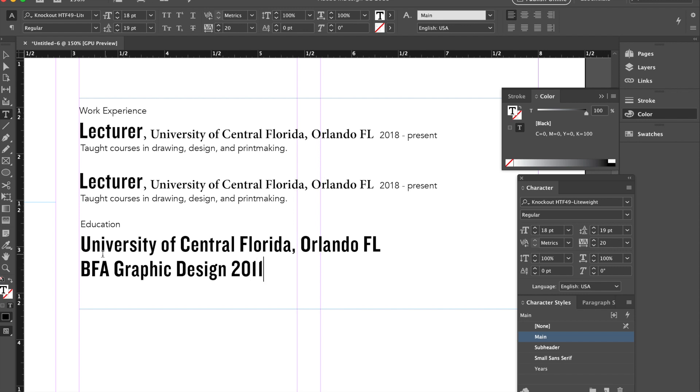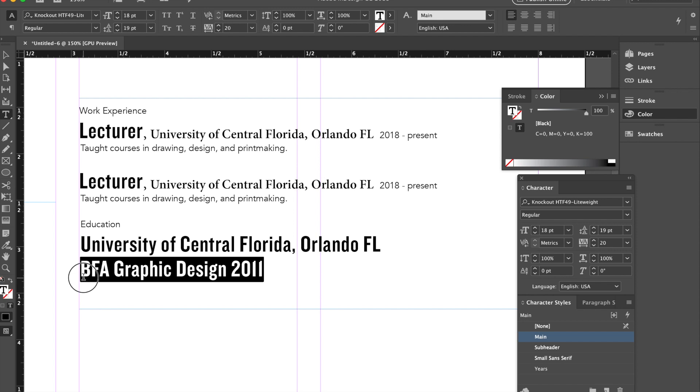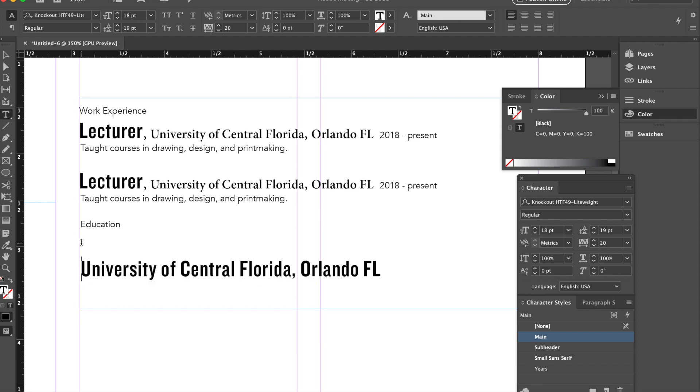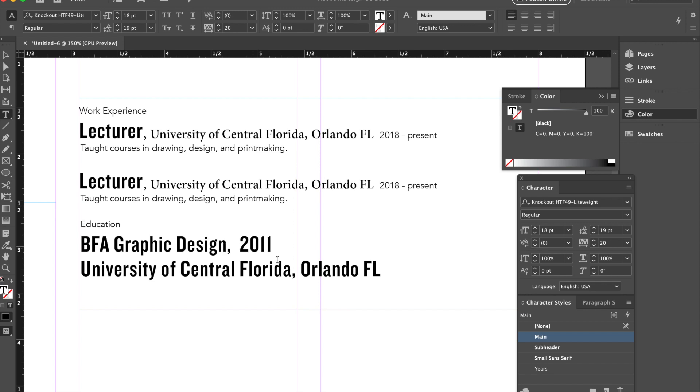I will then want to write BFA graphic design in 2011. Since this is very big, I might decide that I'm going to put my major first, so BFA graphic design, comma, 2011, and change this now to be the subheader.